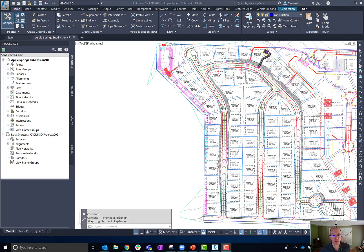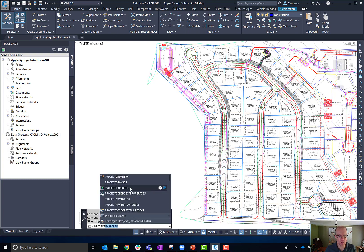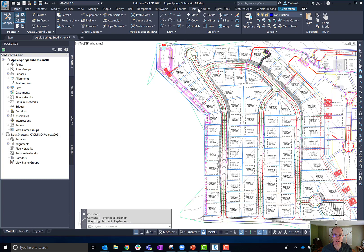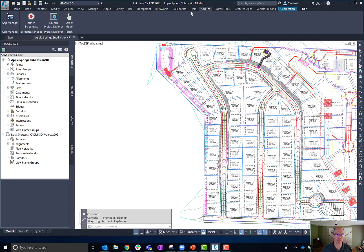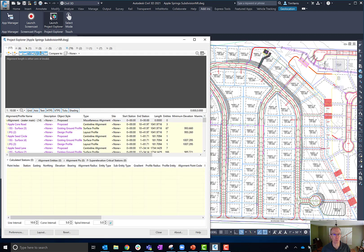Okay, here we are in Civil 3D. How to get to Project Explorer — a couple of different ways. Of course the command line is always your friend; there is a Project Explorer command. Or from up on the ribbon, for the 2021 and 2020 releases, you can launch Project Explorer from the Add-ins tab, where it has its own panel and button. I'm going to launch it and walk you through what the user interface looks like and how things are laid out.